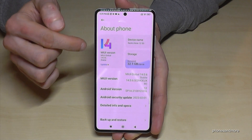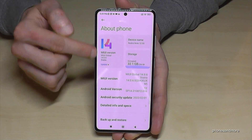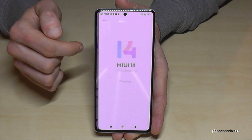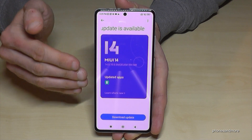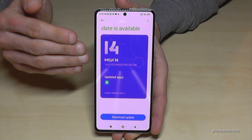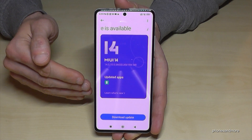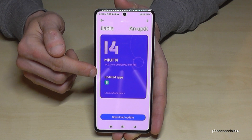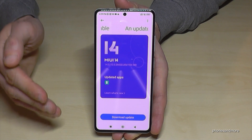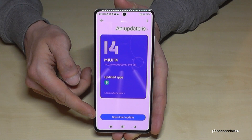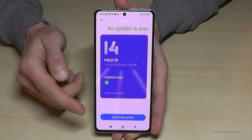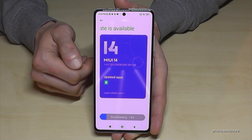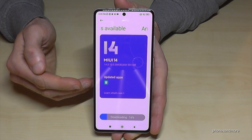Just tap on 'About Phone'. This area is where you can make the updates. Tap on it and the phone will start checking for a new update for the operating system. As you can see, we already have one available. If you want to download it, tap here to start the download.